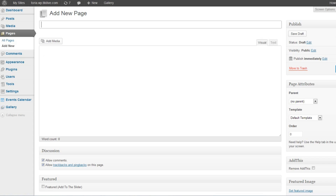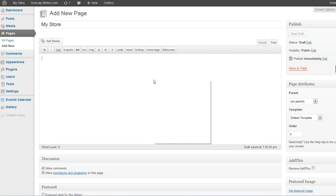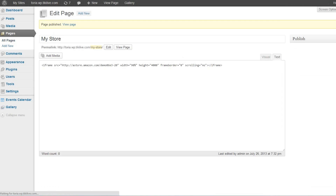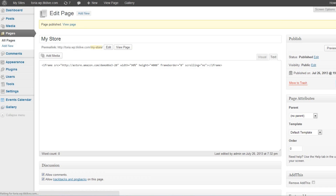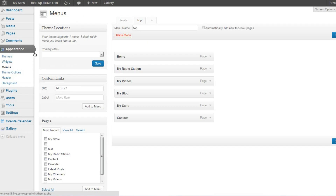On your WordPress dashboard, under Pages, click 'Create a New Page.' Create a new title for your page, select the Text tab for the HTML writing editor, and paste your code there. Publish your page and your changes with the embedded aStore will be saved.